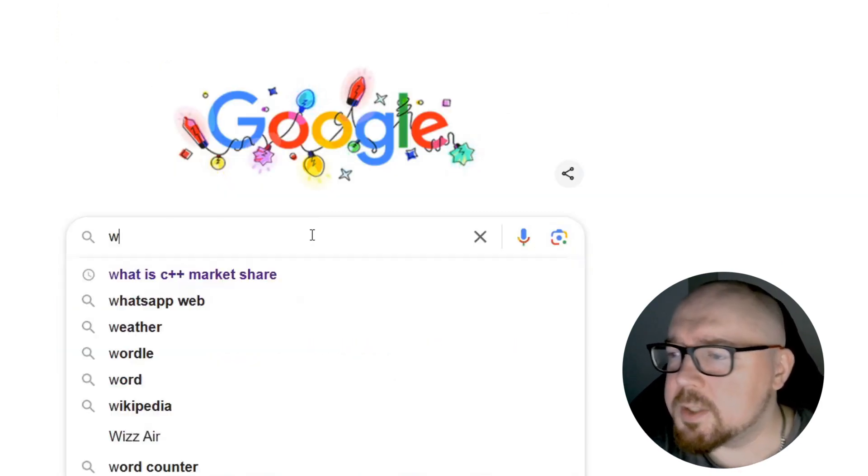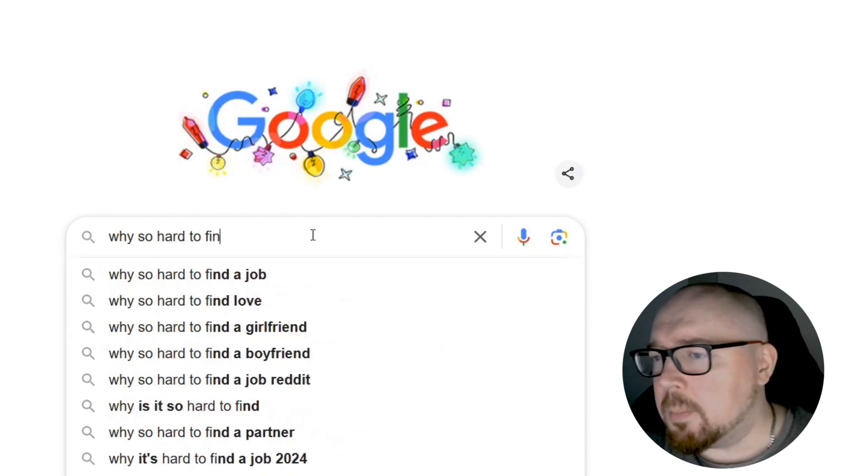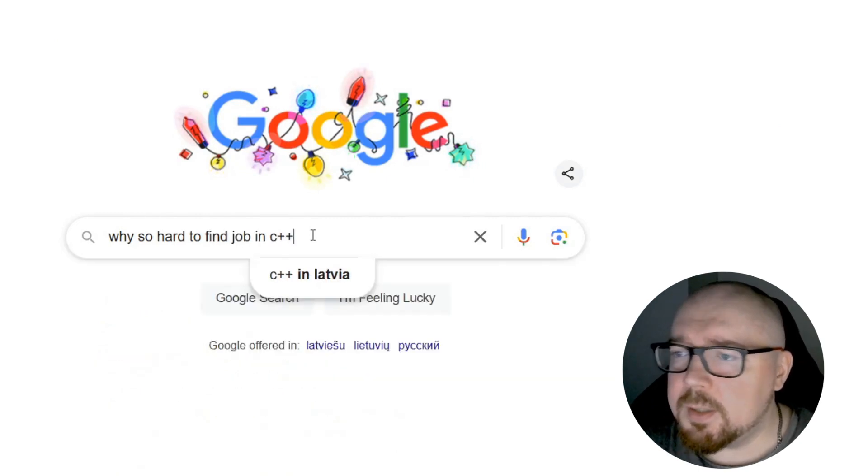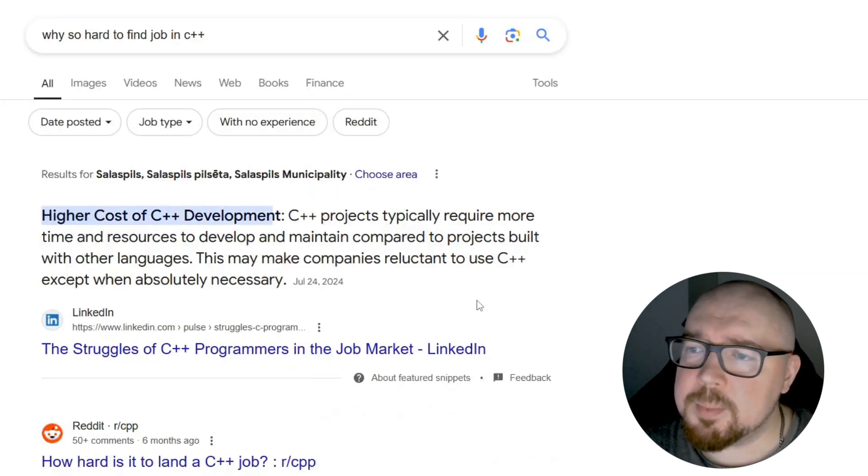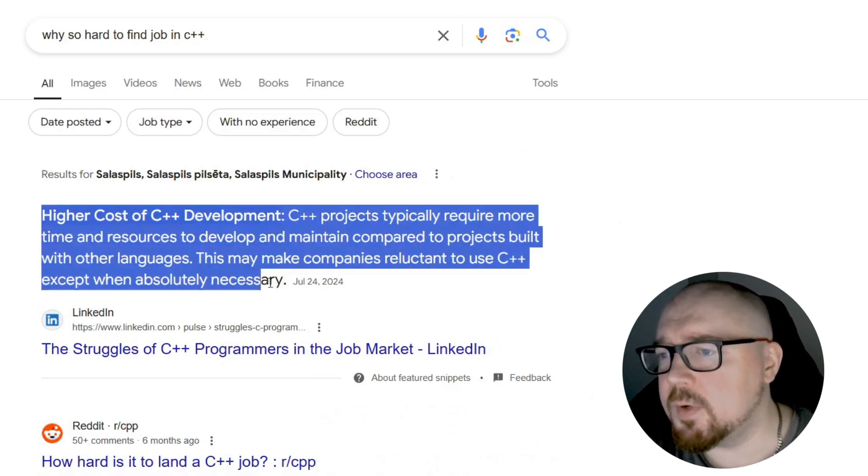And here comes its main competitive disadvantage. Most C++ projects are very similar, and the majority of C++ job openings can be filled with any university graduate, essentially a junior developer.